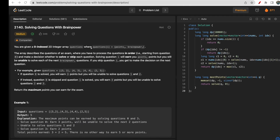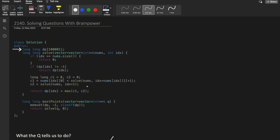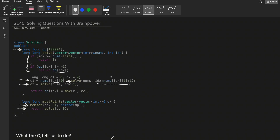In the code, we take a DP array of size 10^5 as per the constraints, fill it with -1, and call the solve function. The base condition is: if the index is greater than nums.size(), return 0. For overlapping subproblems, if dp[idx] is not -1, it has already been solved, so we return that stored answer directly.